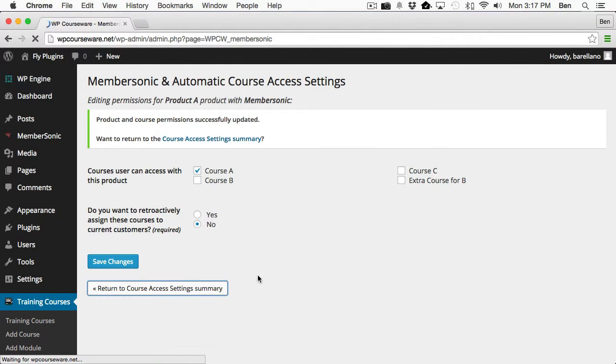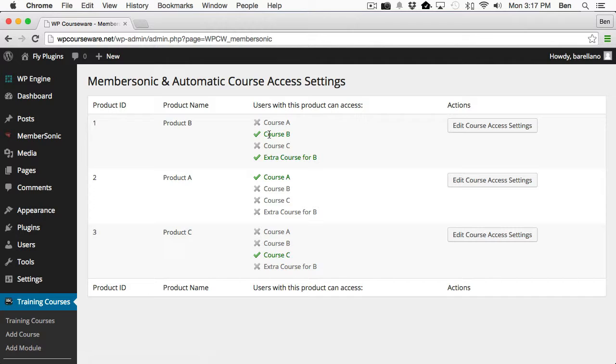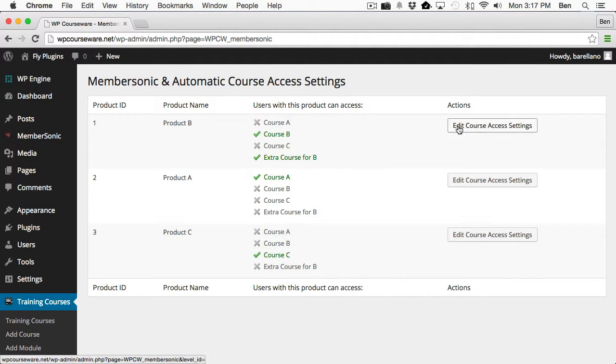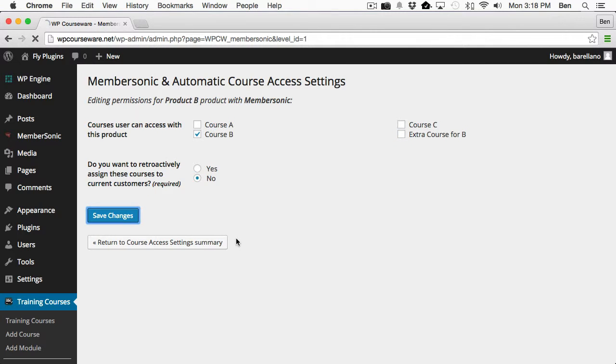So now let's go back, make sure we've got Course C aligned with Product C, Course A aligned with Product A, and Course B aligned with Product B. Now actually, what I'm going to do is I'm actually going to go ahead and remove the extra course for B because I'm going to use that for demonstration purposes for the second option later in the video.